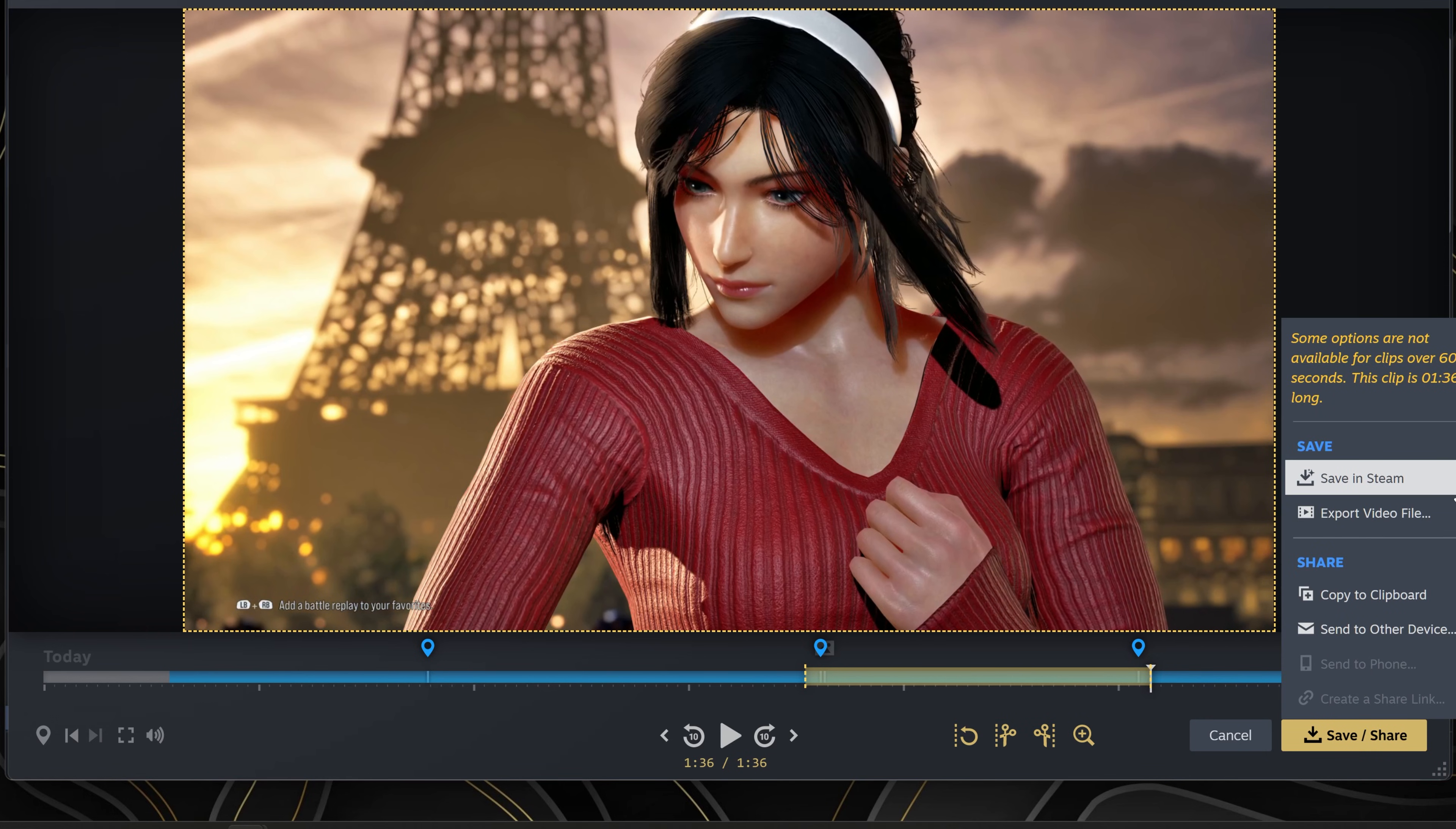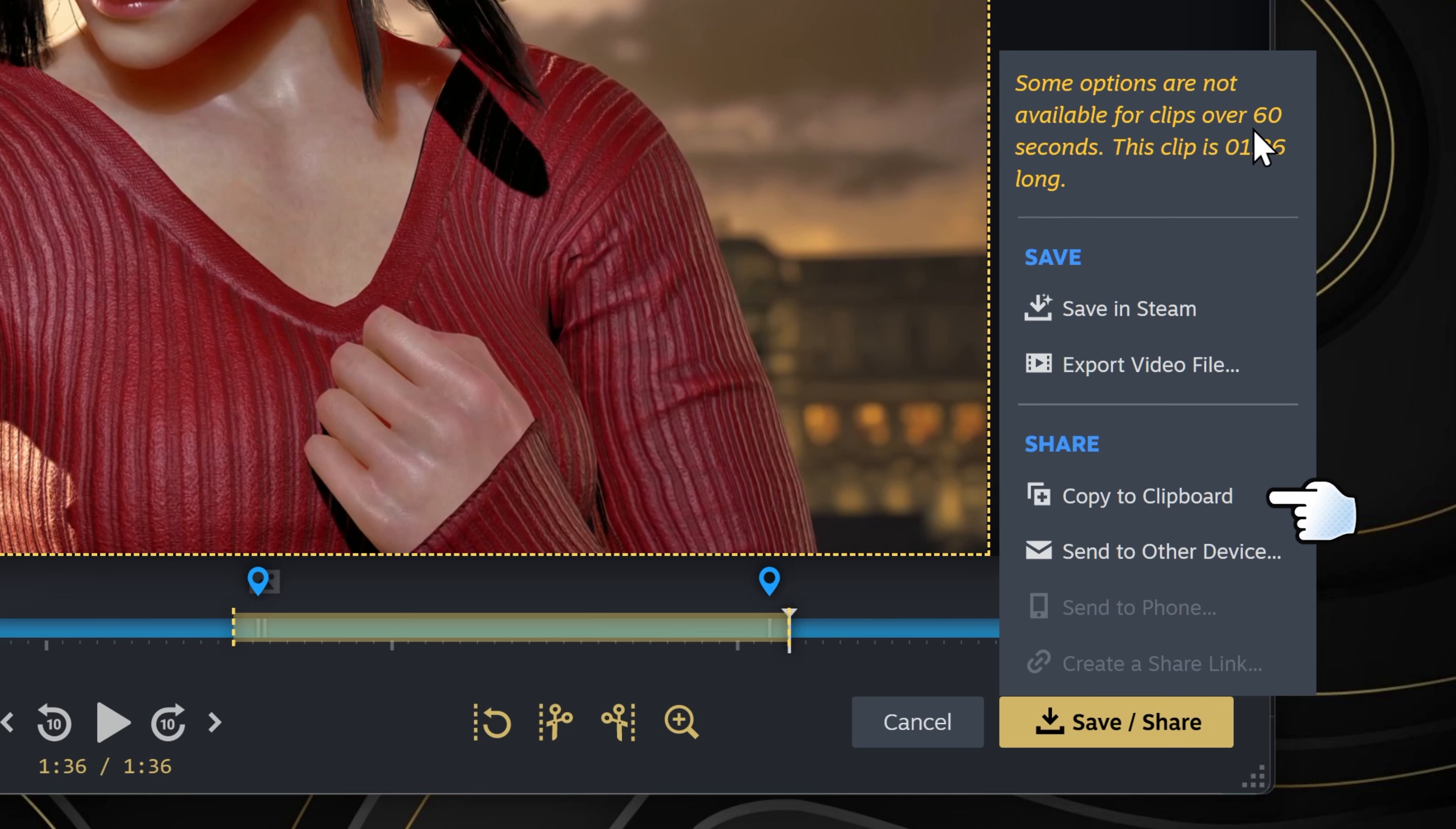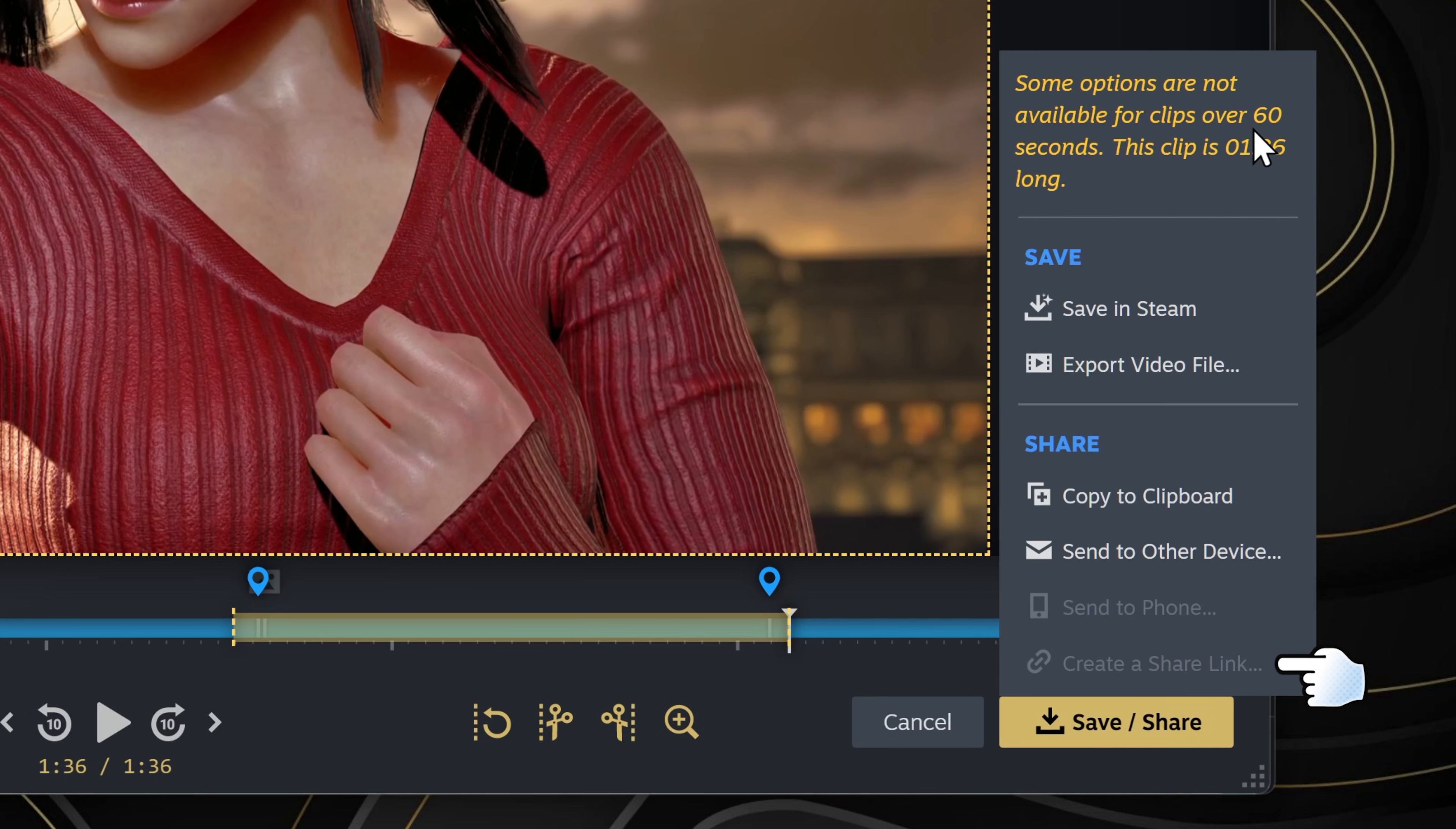Click on the Save and Share button. You'll have options such as saving to Steam, exporting video files, sharing your clips, copying to clipboard and sending to other devices like your phone, or creating a shared link that uploads it to the internet temporarily. We're just gonna export the video files.